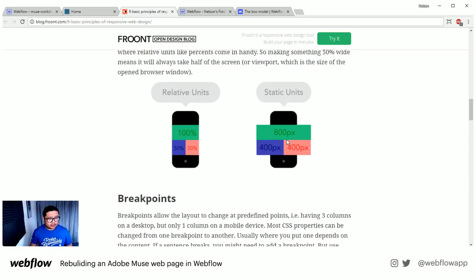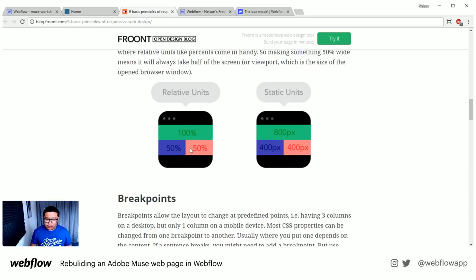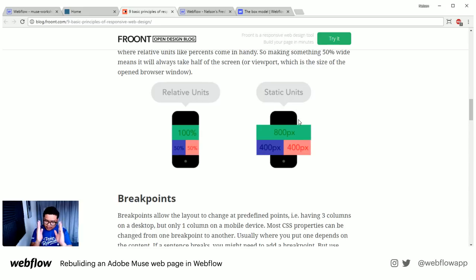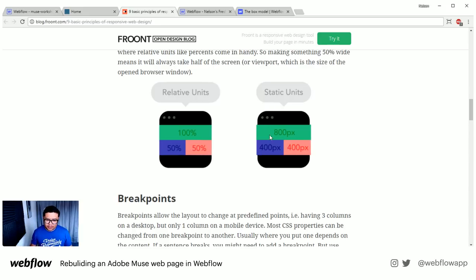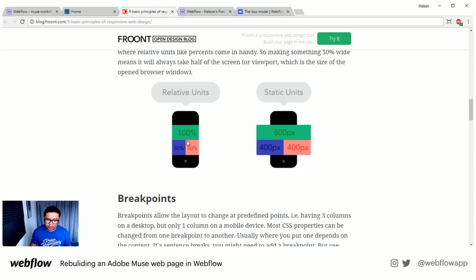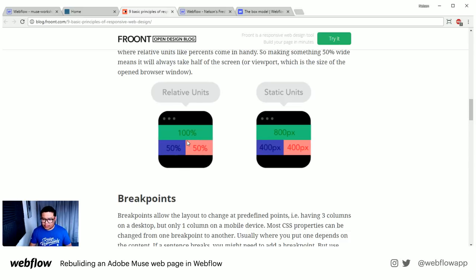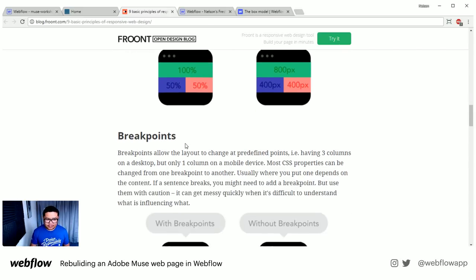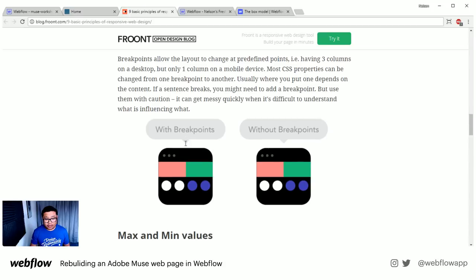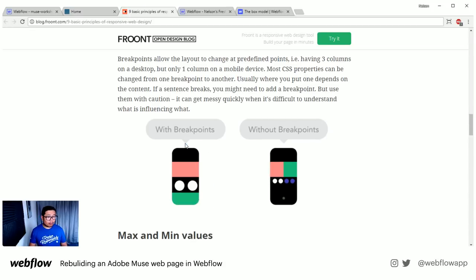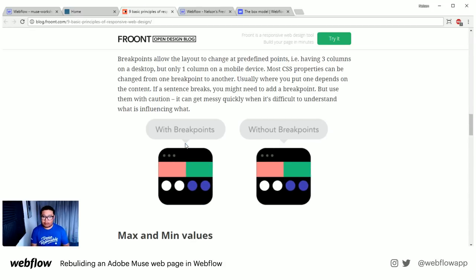It's better to use relative units instead of static because static units don't move at all when you thin out the screen. Whereas with percentages, you're using the percentage of the screen width. And this touches on breakpoints — we're going to get into breakpoints in Webflow during the build later on.